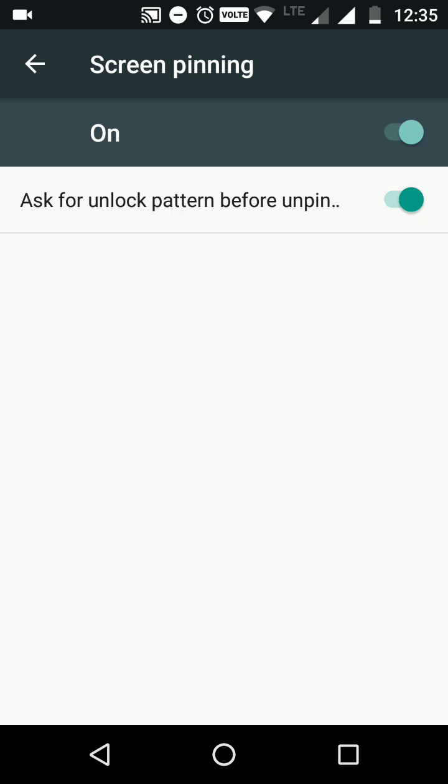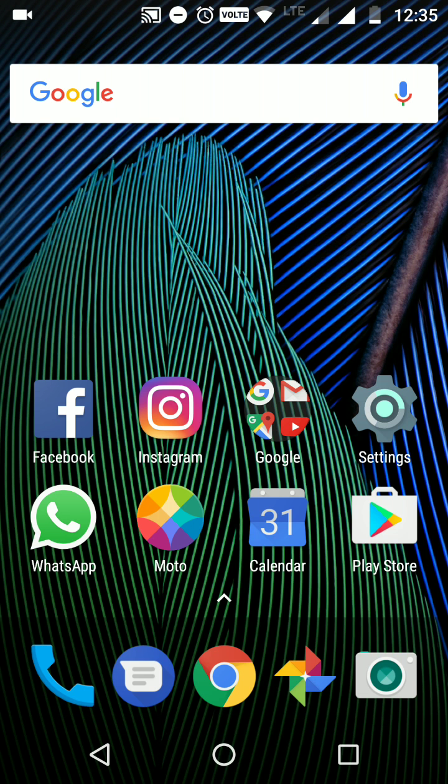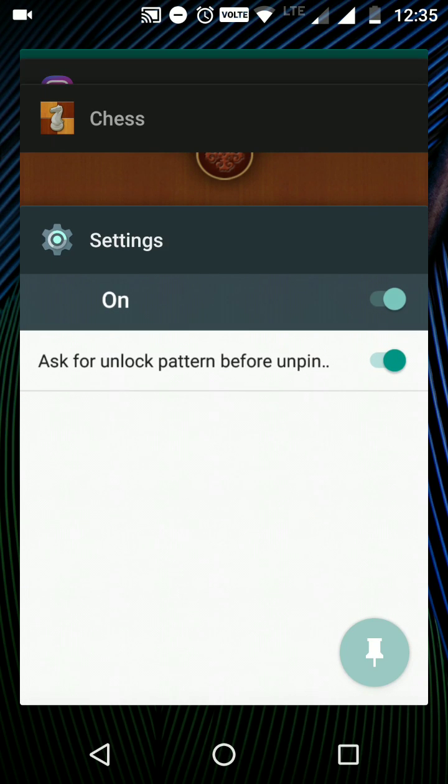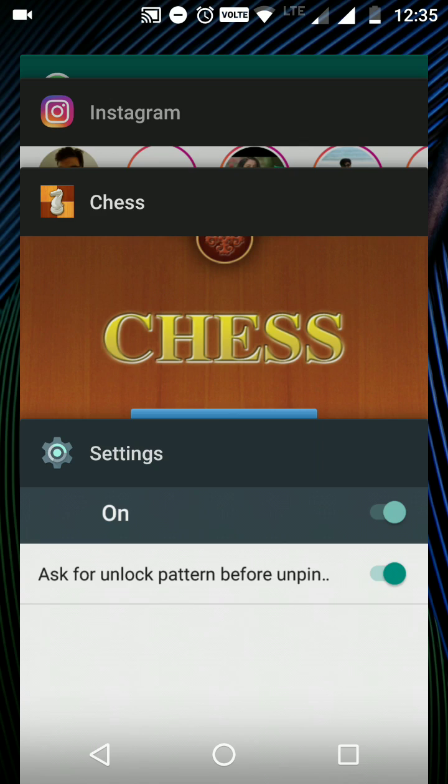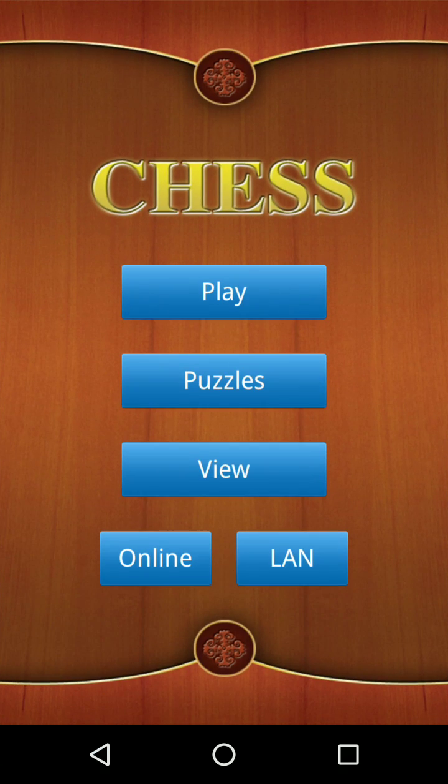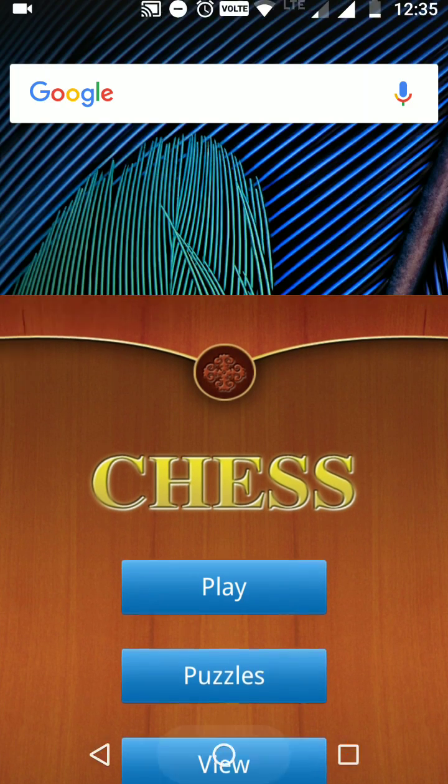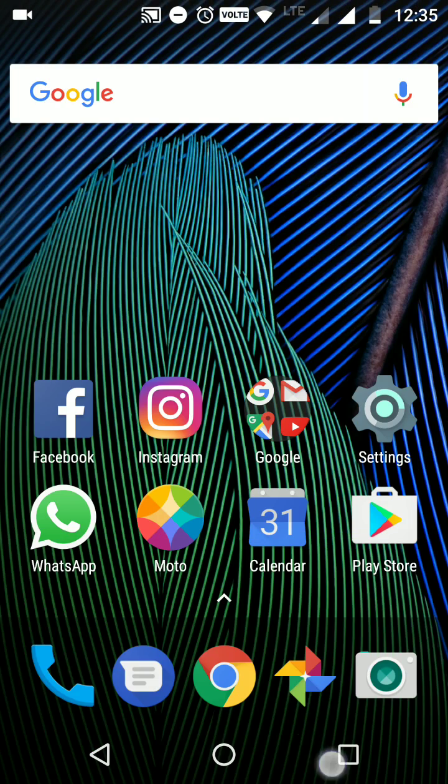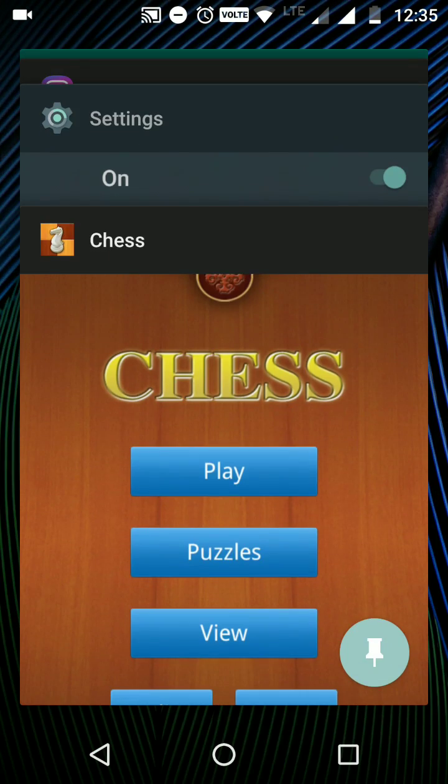You can select some particular app before giving the phone to another person and it will lock the screen as it is. It will not allow the other person to open any other app. Let's see how it works. Suppose your friend wants to play chess, okay, and this is the app he wants to play.